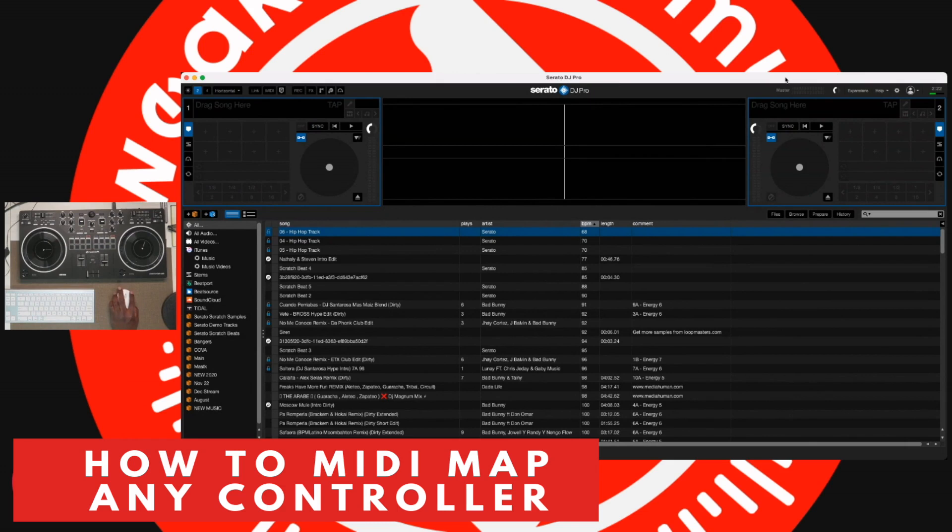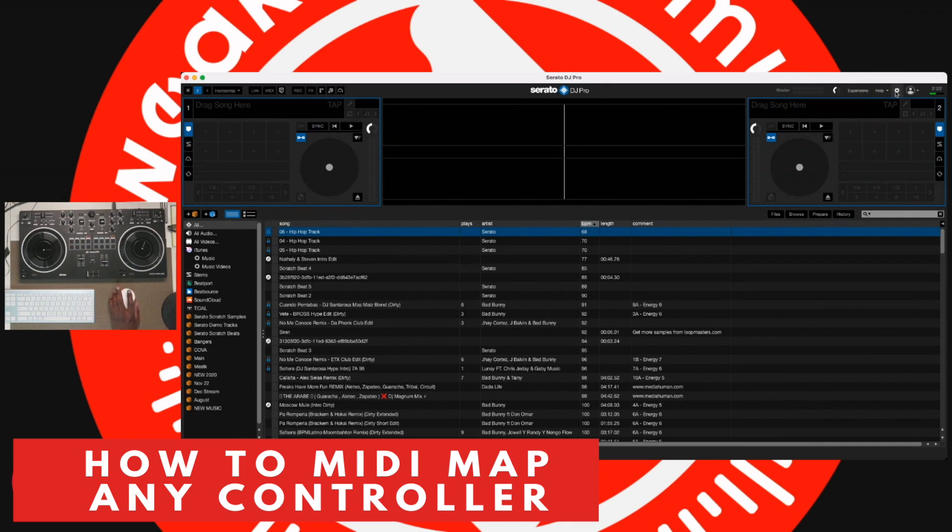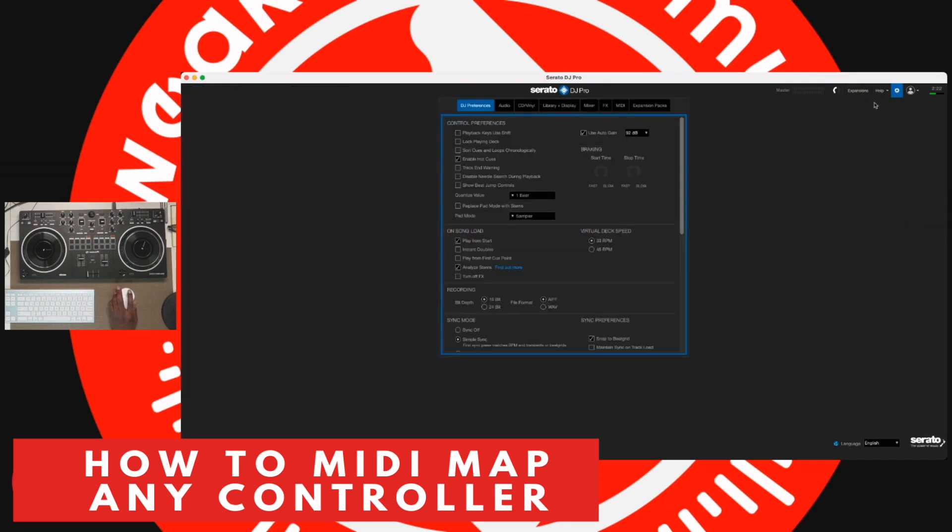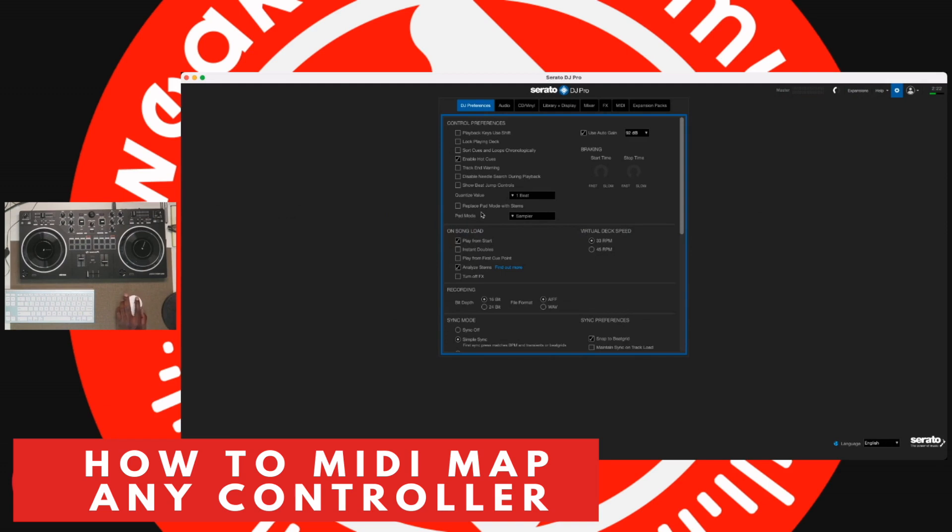When stems first came out, it was a little more difficult because you really had to do everything yourself. But then they came out with an update and they put things in place to make things easier for you. So you head over to Settings and go to your DJ Preferences tab right here. If you scroll down to right here where it says Replace Pad Mode with Stems.